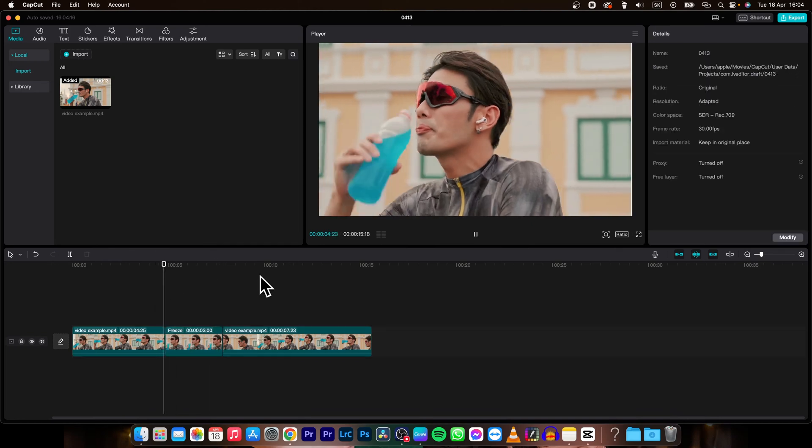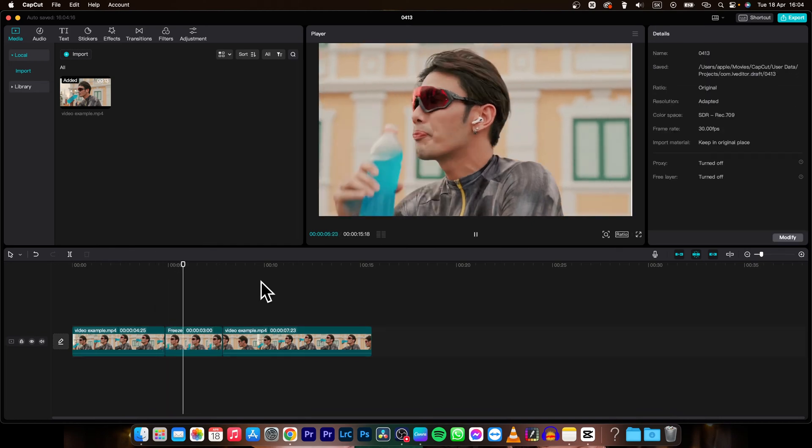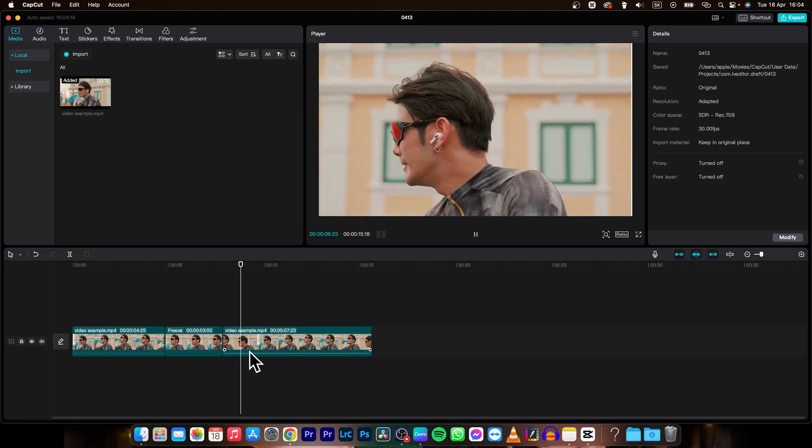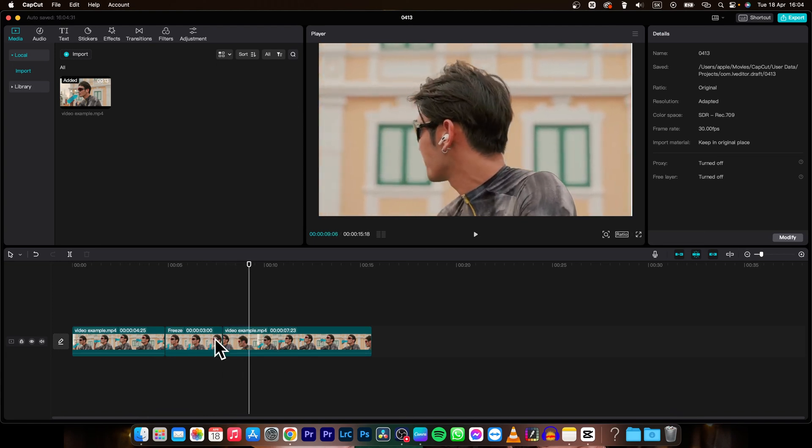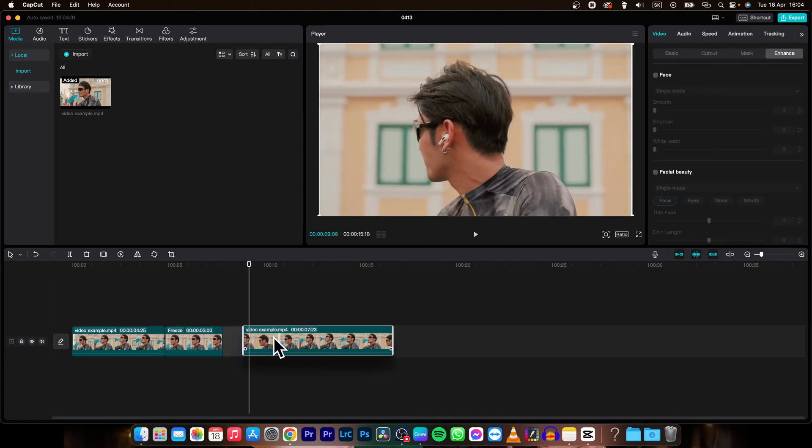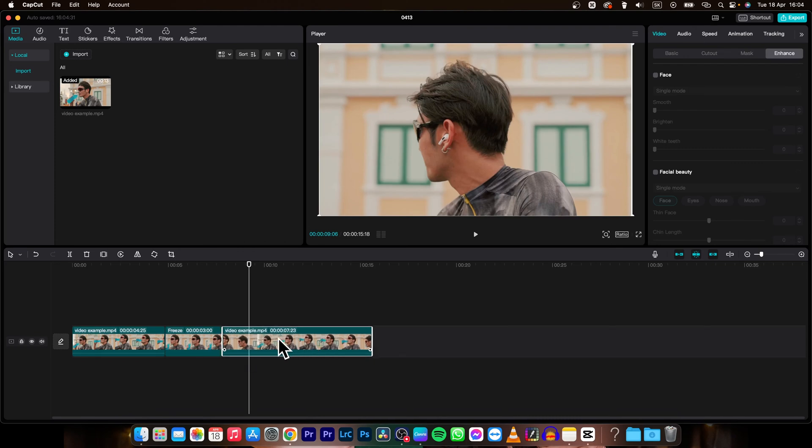As you can see, it's frozen and it will go again. If you want to make it longer, then just move this. As you can see, you cannot move, it will snap at the beginning.